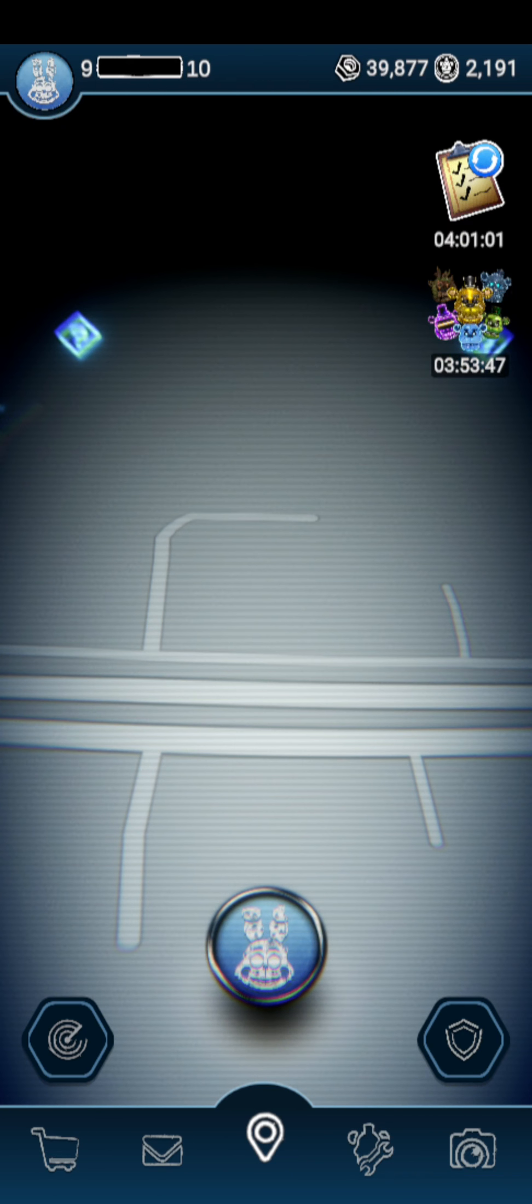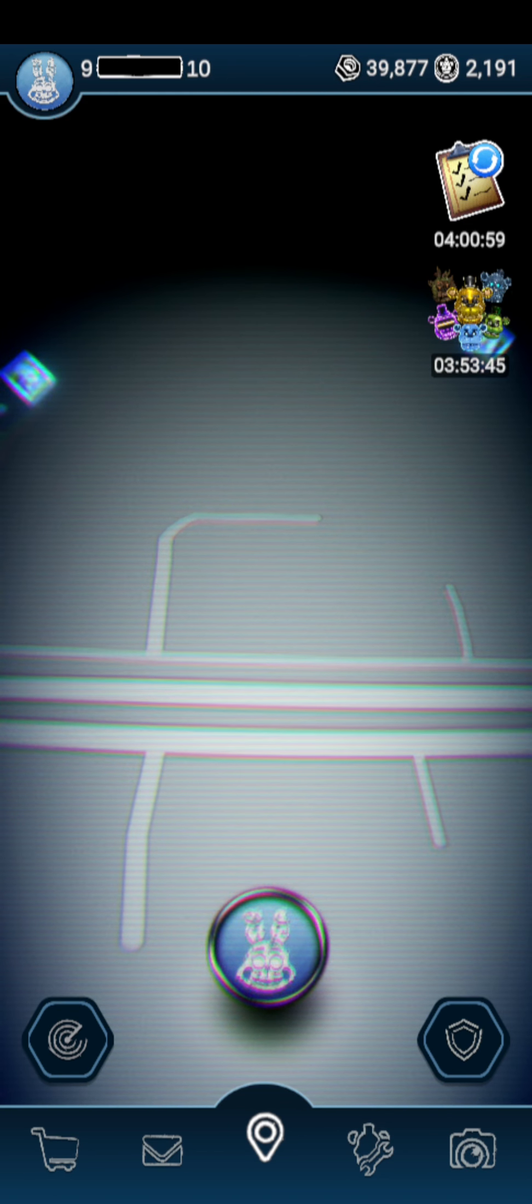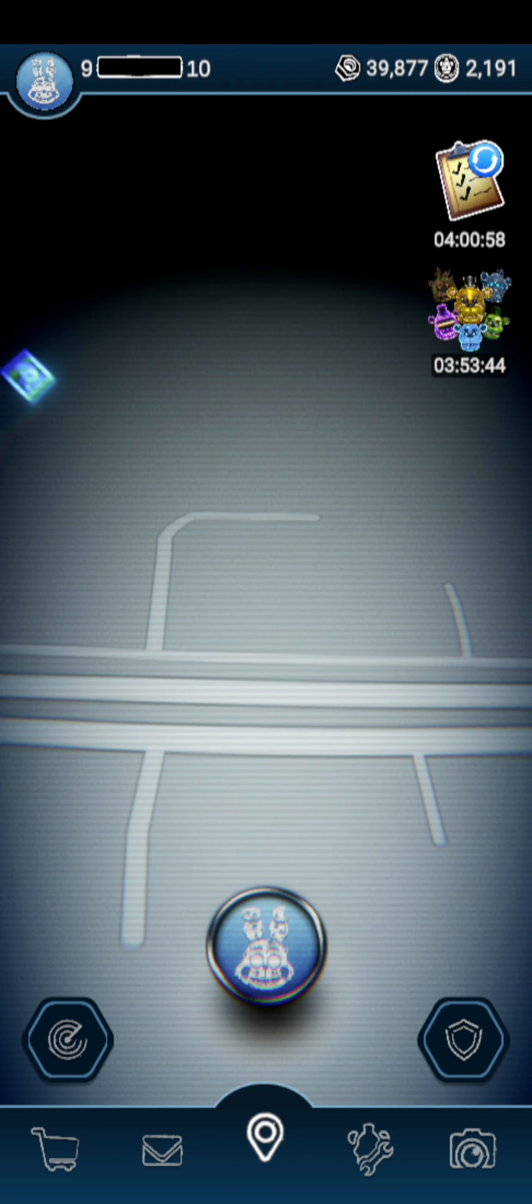But that does it for this video. I got other videos I need to record right now, including some more TikToks.